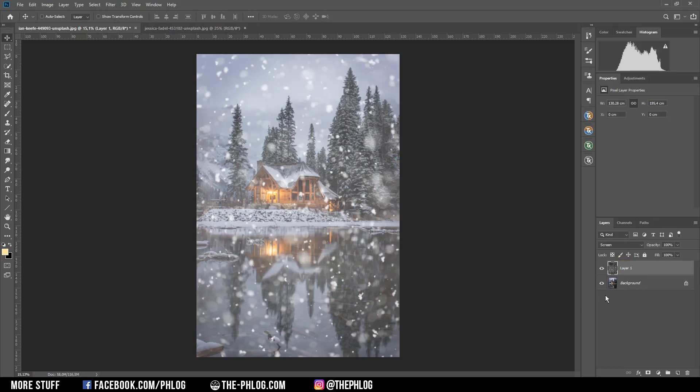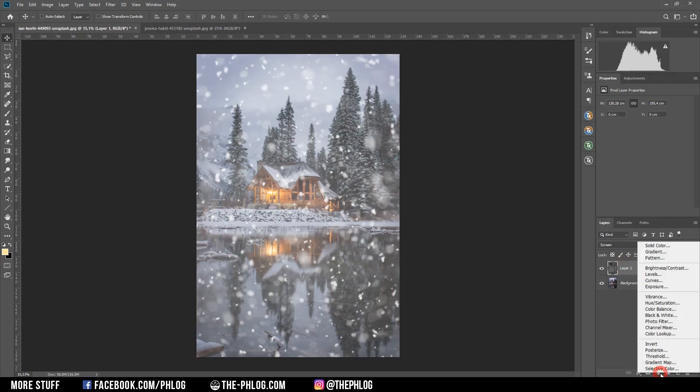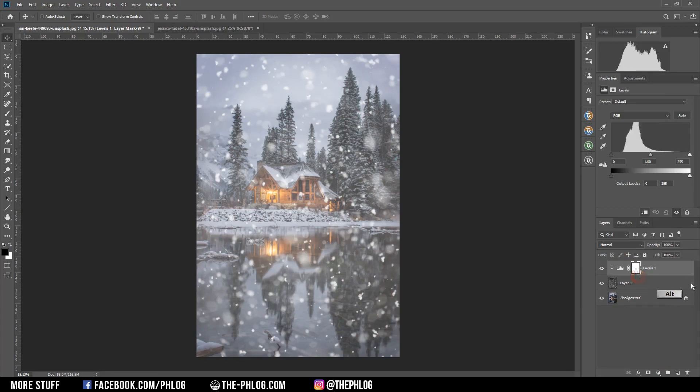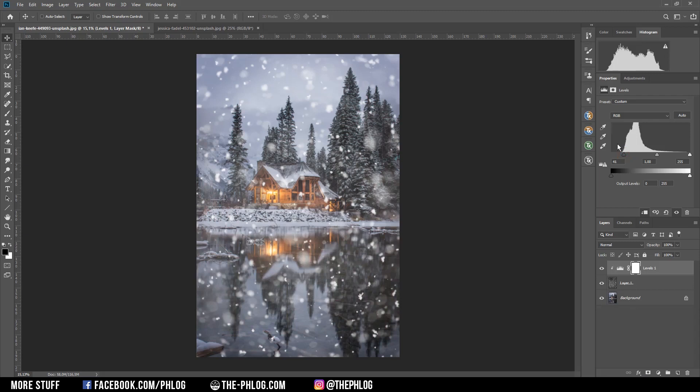But of course we can further enhance this by applying a new levels adjustment layer and then clip it to the snow layer by holding down the alt key and clicking between the adjustment layer and the snow layer. And what we want to do with the adjustment layer is to drag out the black point so all the darker areas in the snow layer will get even darker and thus less visible when changing the blending mode to screen.